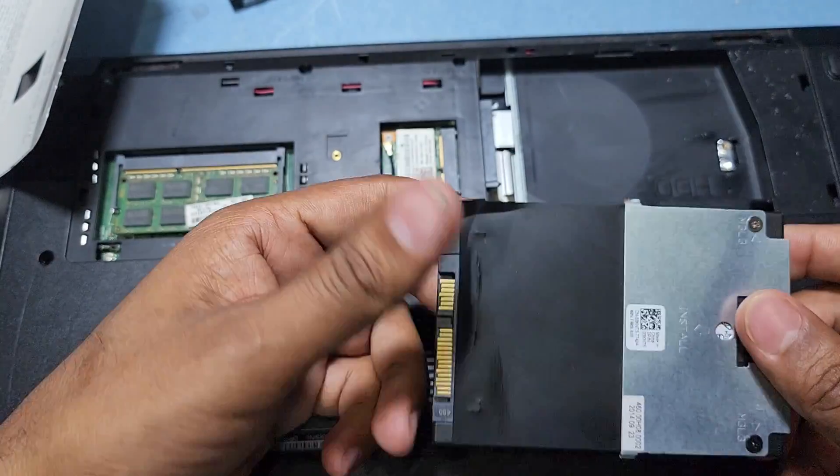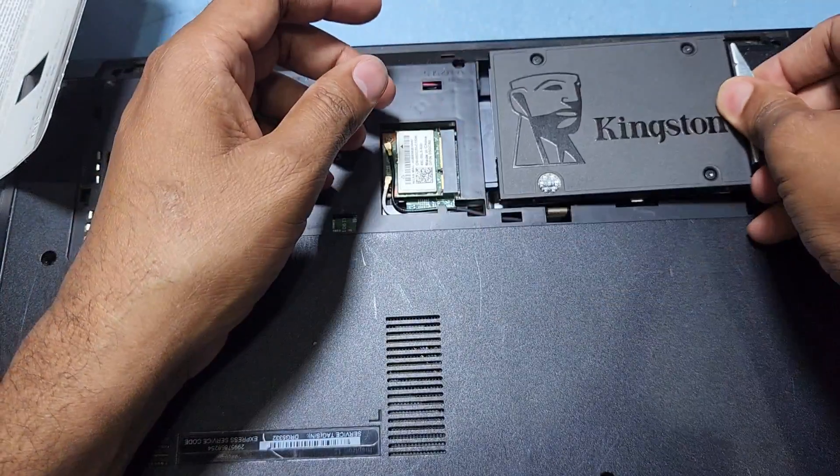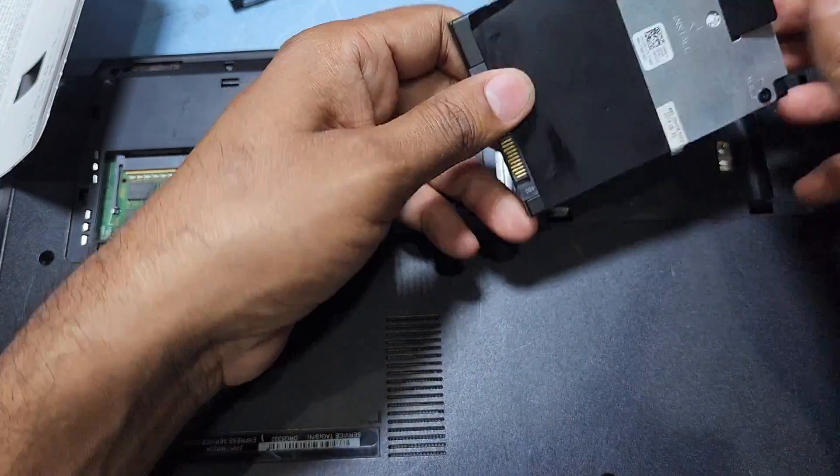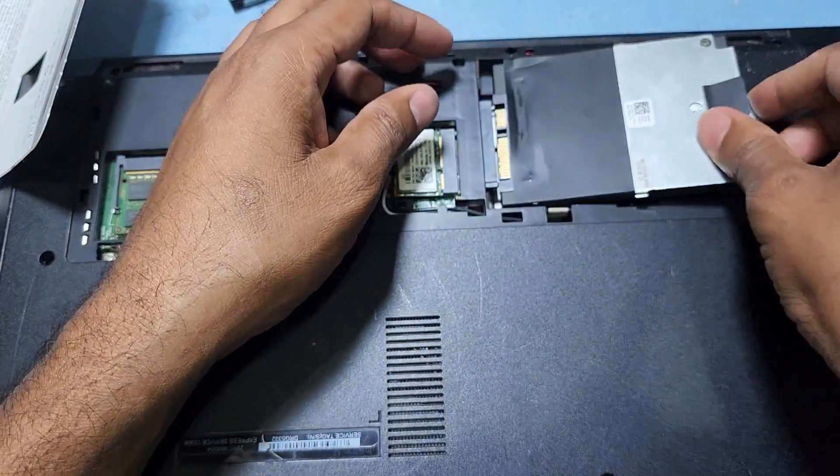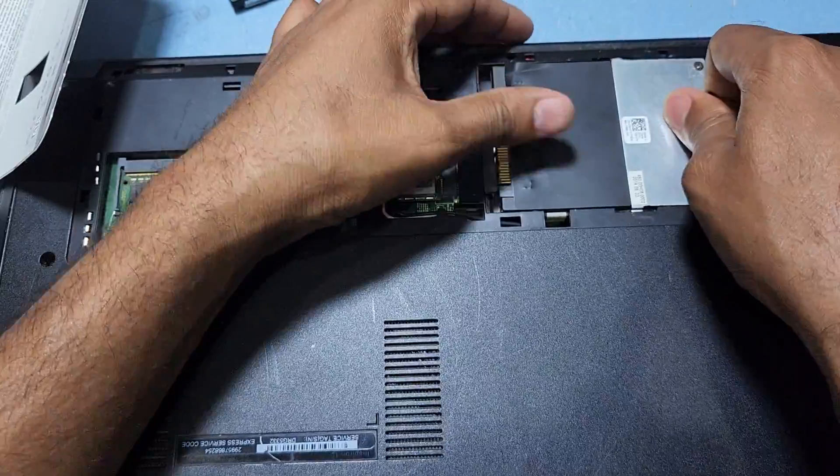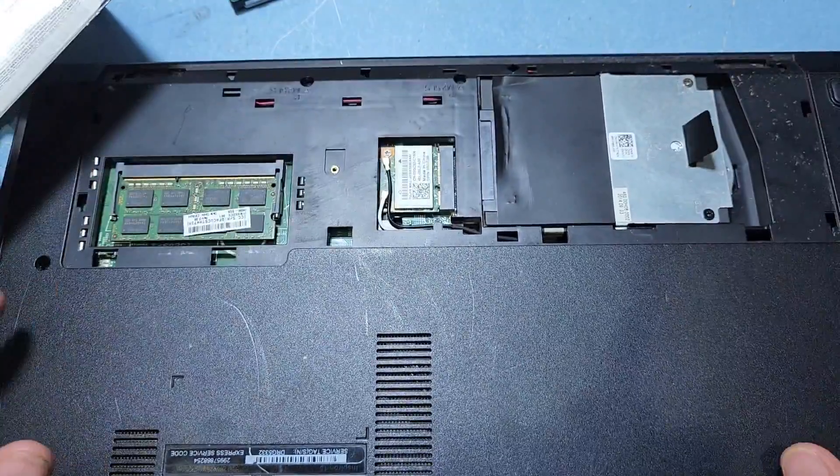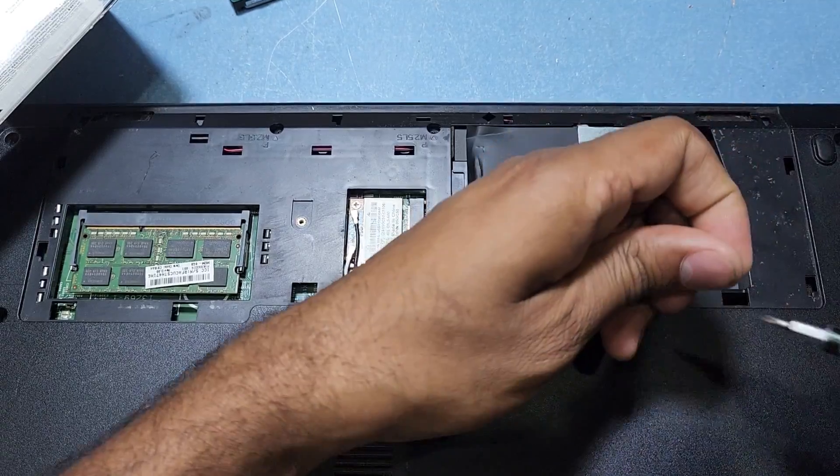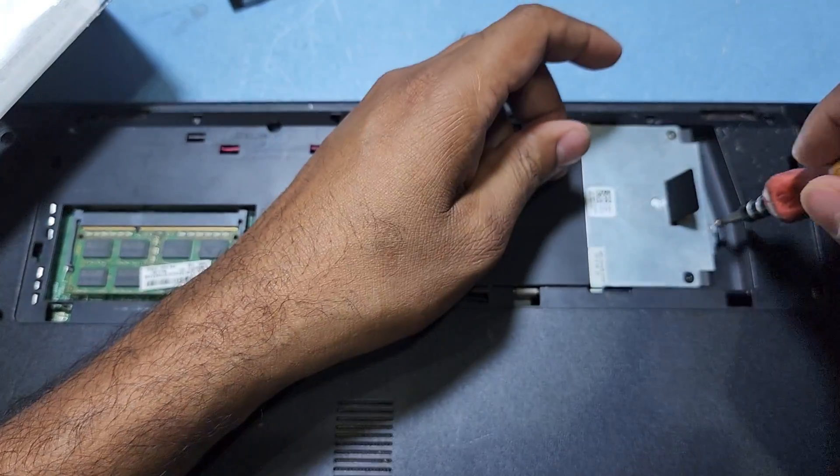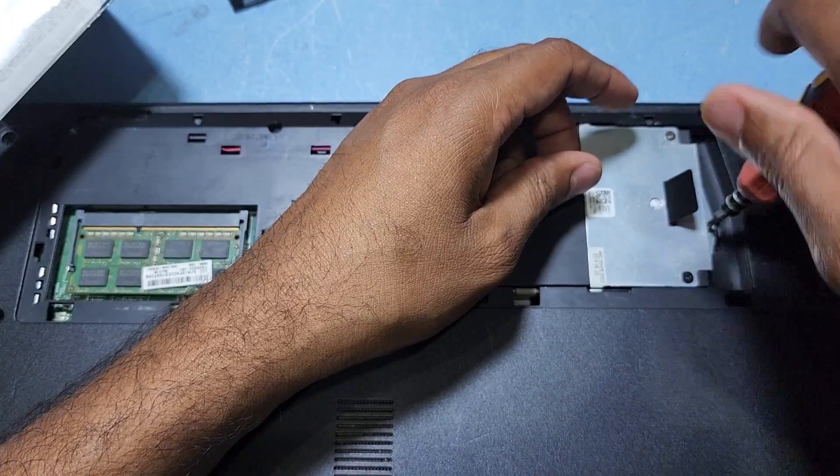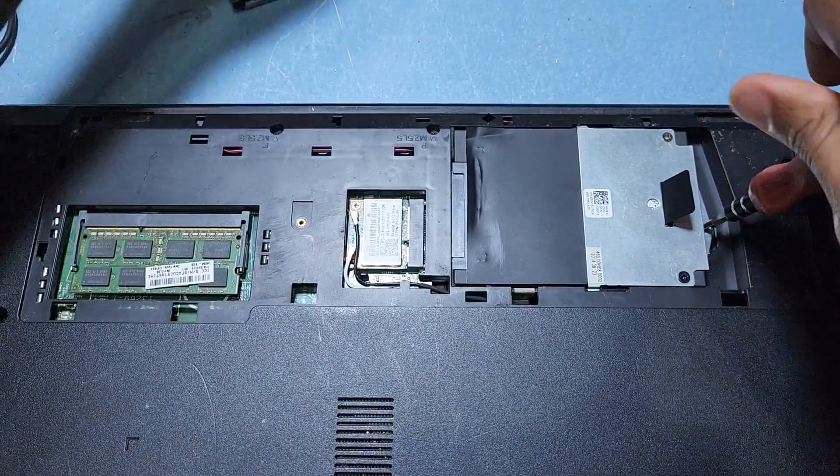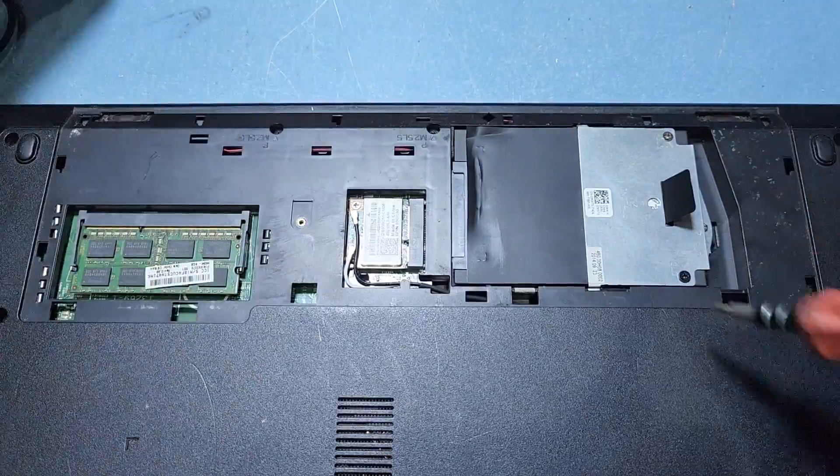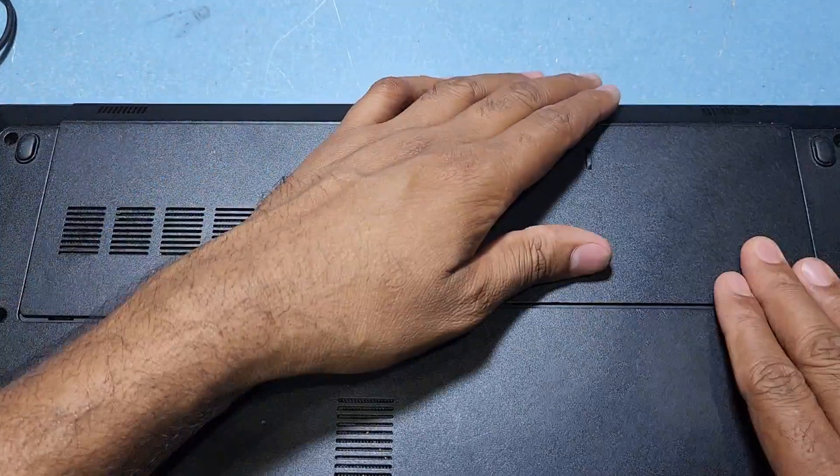And done. Now I will return the hard disk back in the box. I have one screw here and return back the back cover.